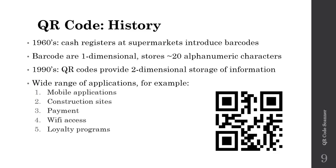In the early 1990s, QR codes were introduced, providing two-dimensional storage of information. The ability to store information in two dimensions greatly enhances the amount of information that can be stored and opens up a wide range of applications.